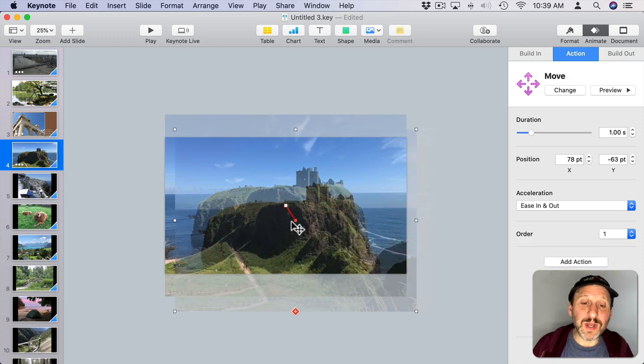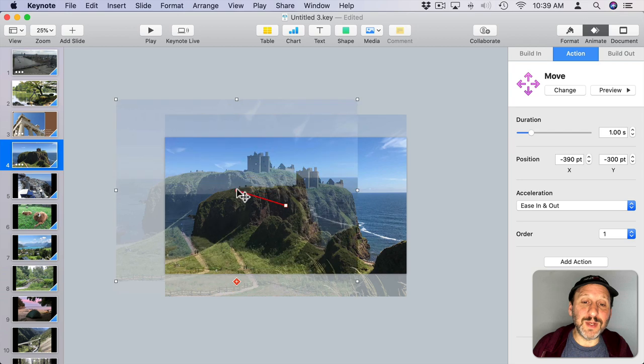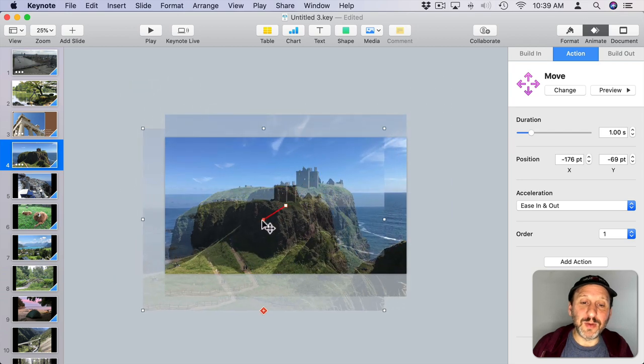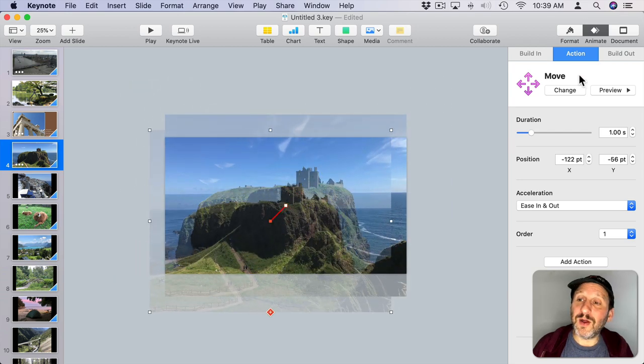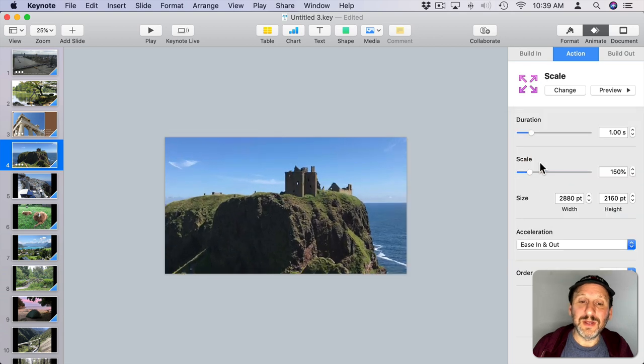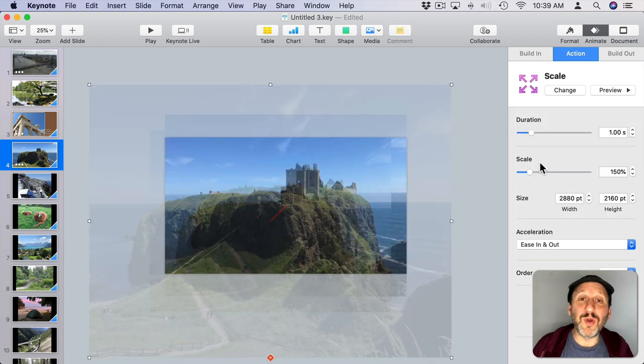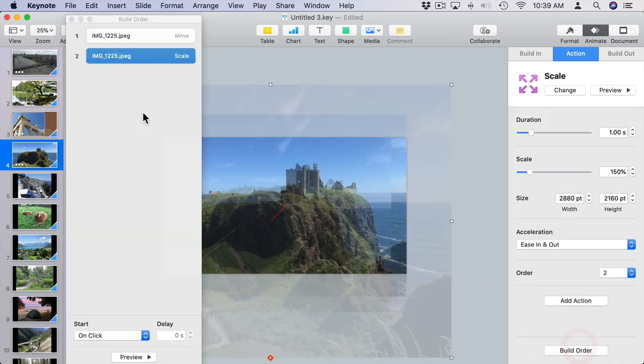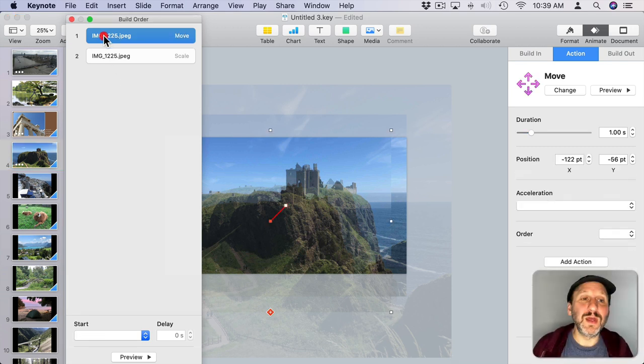We can see it change a little bit. Now we can also click Add Action and add Scale. So now we have both move and scale. If we click Build Order, we'll see them both. Let's take care of that first. We've got Move, and that happens on click. We want to have it happen after transition. Then we have Scale. We want to have that happen with Build 1, so scale at the same time it's moving.